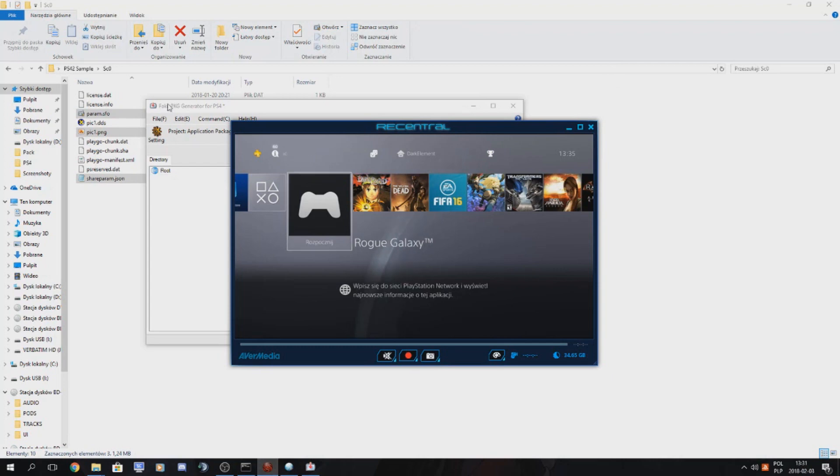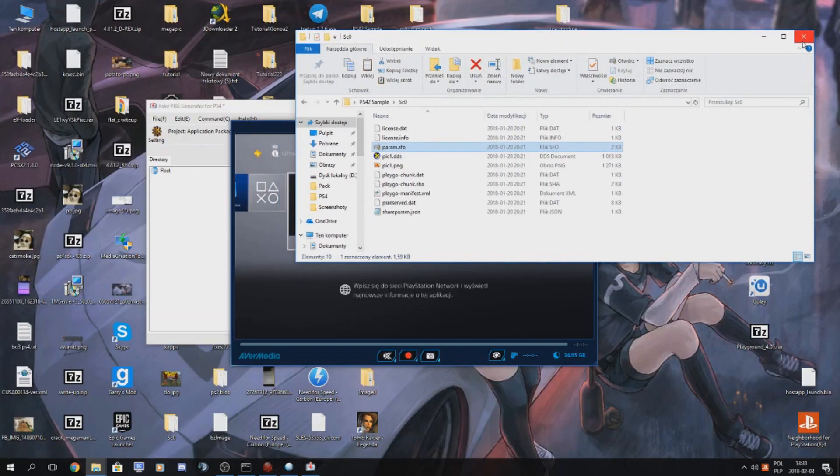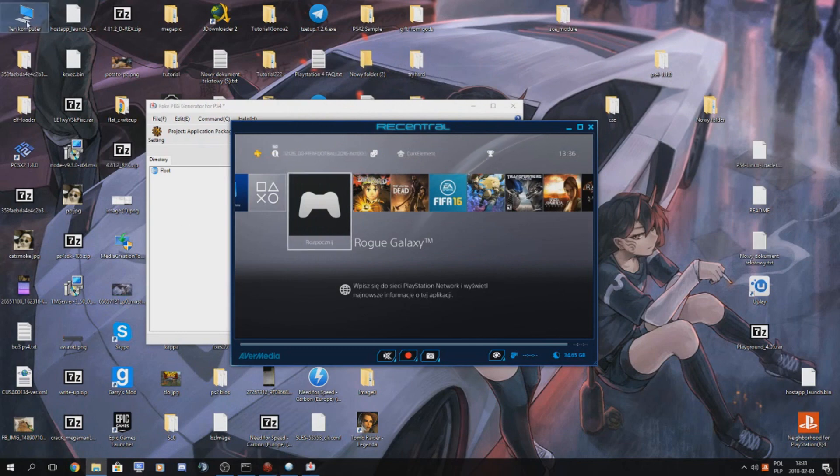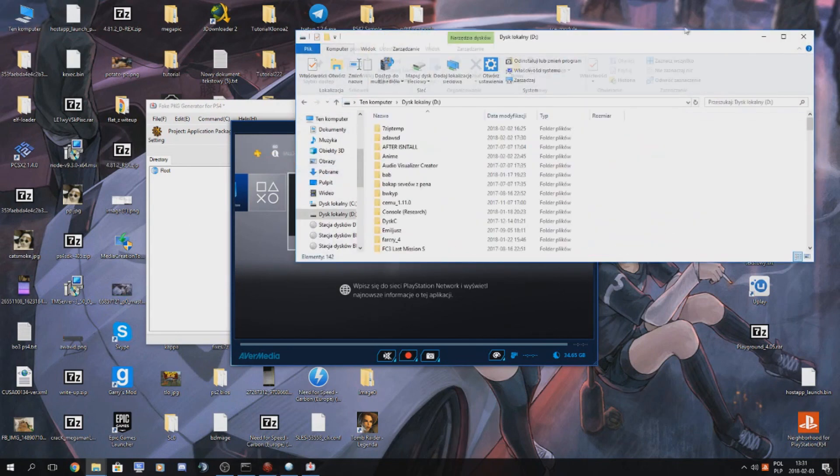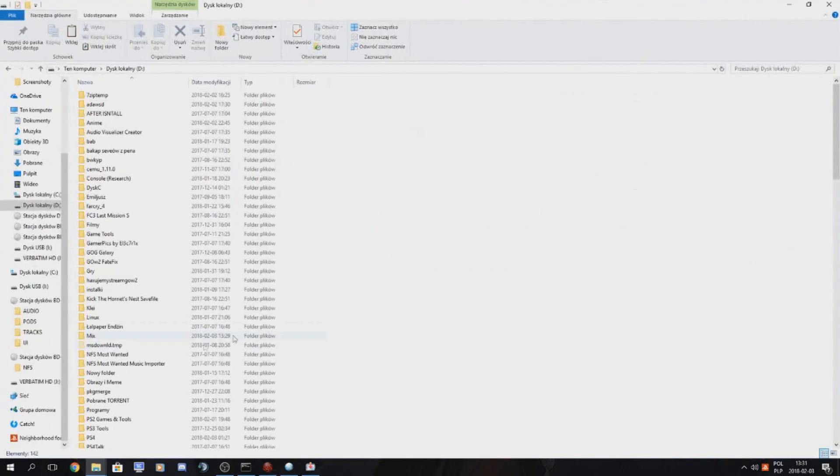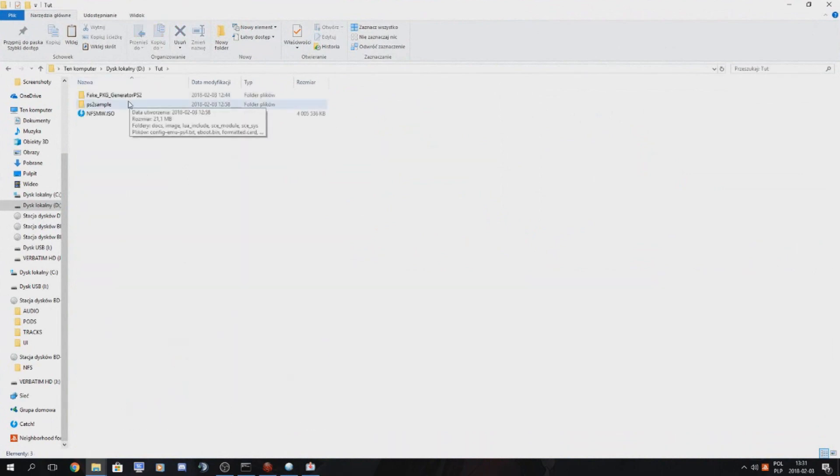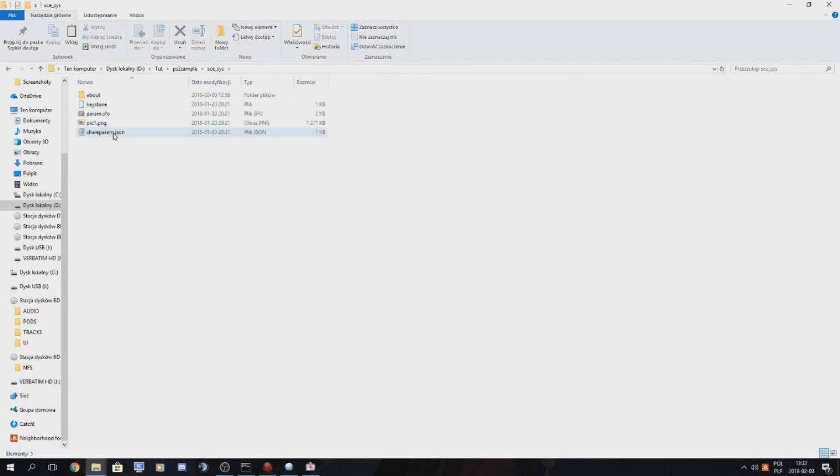So in this case we will be modifying paramSFO and adding images. We go to our sample and we go to sce.sys. We copy paramSFO. Copy.